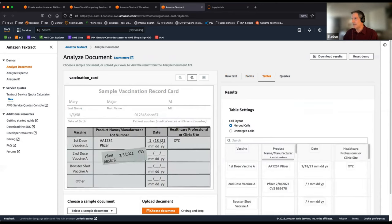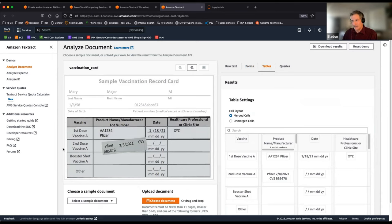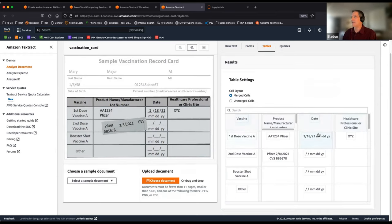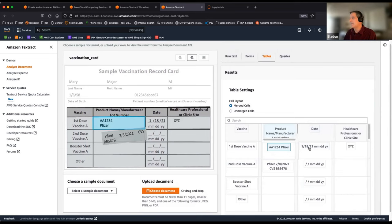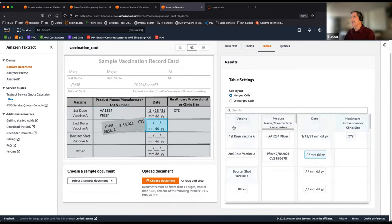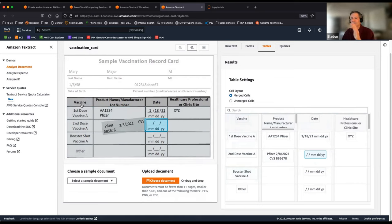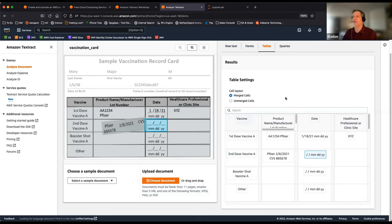The Tables tab shows Textract's ability to detect tabular data without being told it's a table. Results come back in tabular format — in actual API calls you'd receive arrays and lists. Clicking on a cell highlights where it came from, and Textract correctly assigns header labels to both the first column and first row of data.